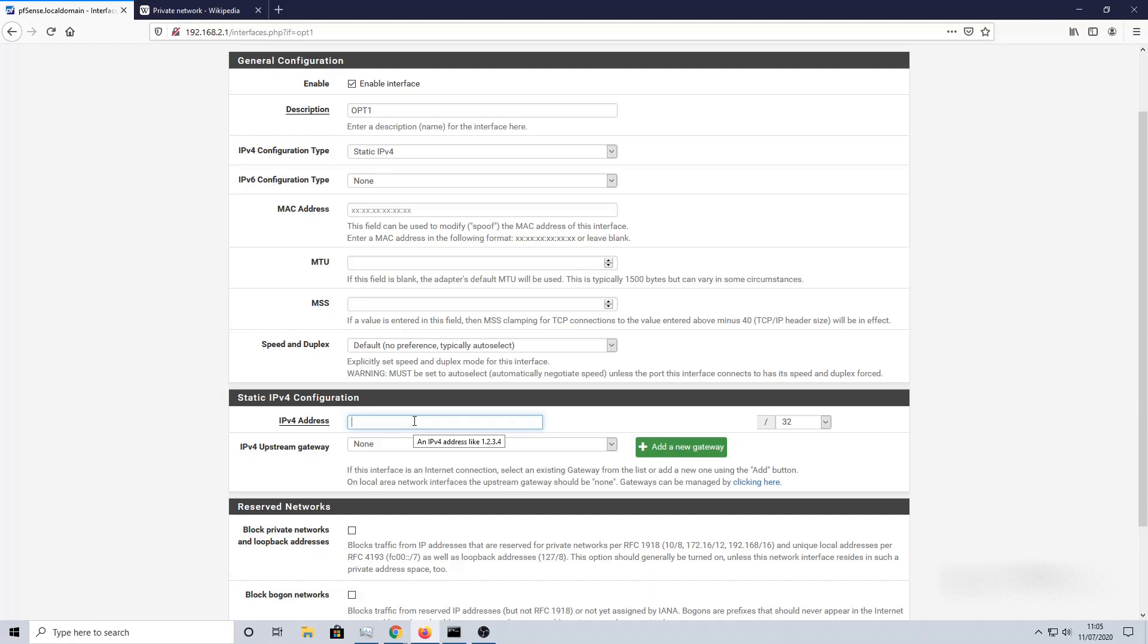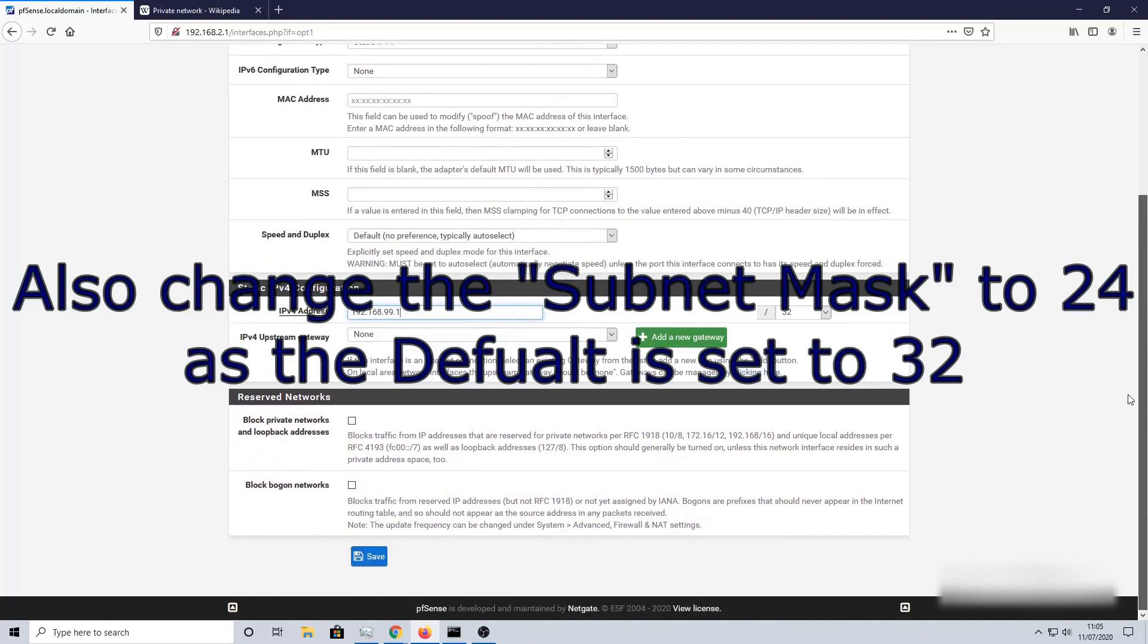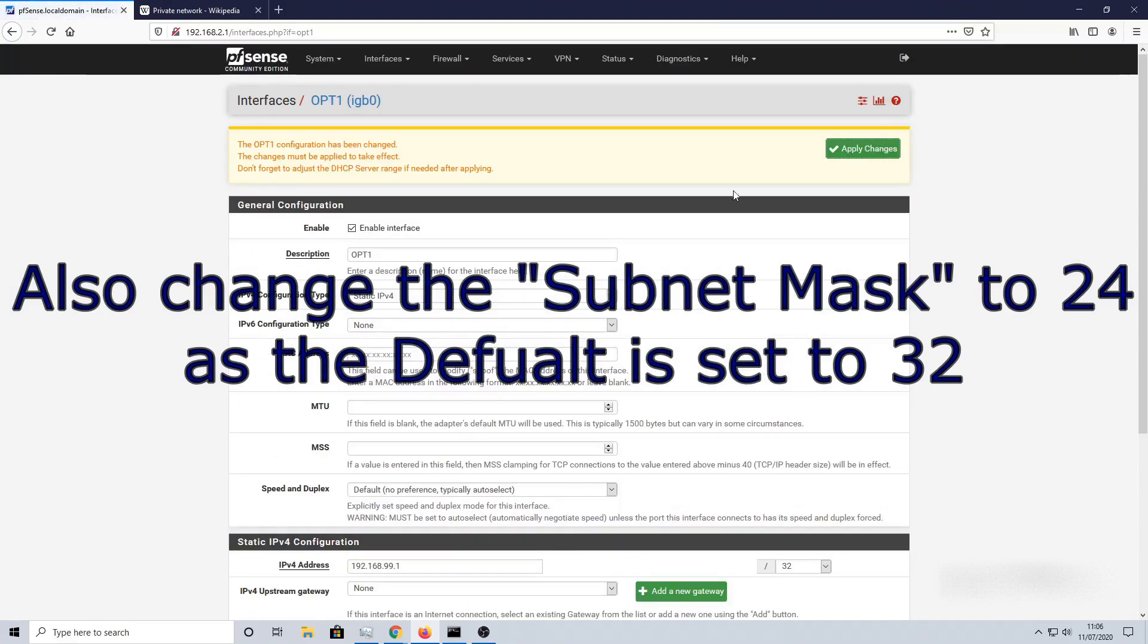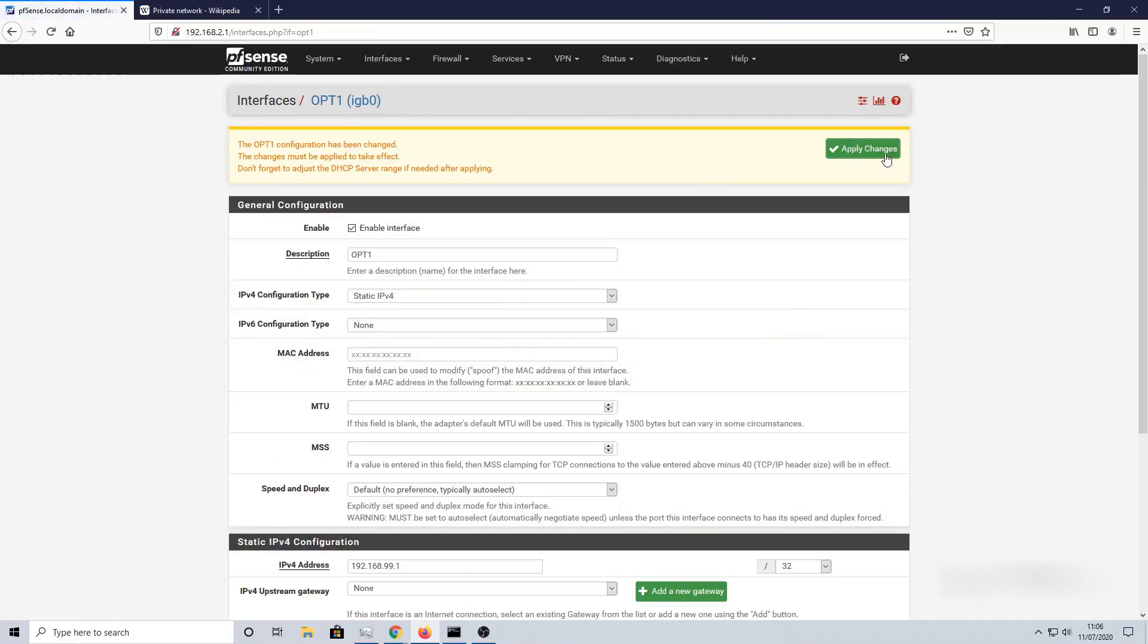In static IPv4 configuration, I'm going to enter 192.168.99.1. So this would be the IP address for the firewall to serve as the gateway for the subnet. Click Save and check Apply Changes. We should get a green confirmation.